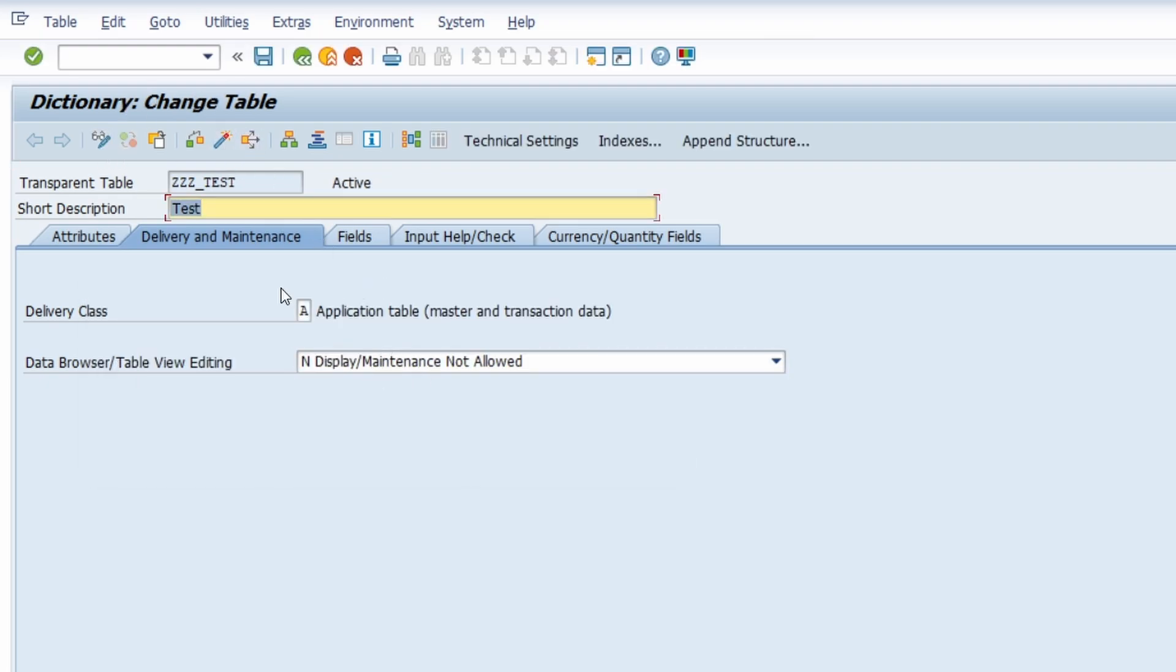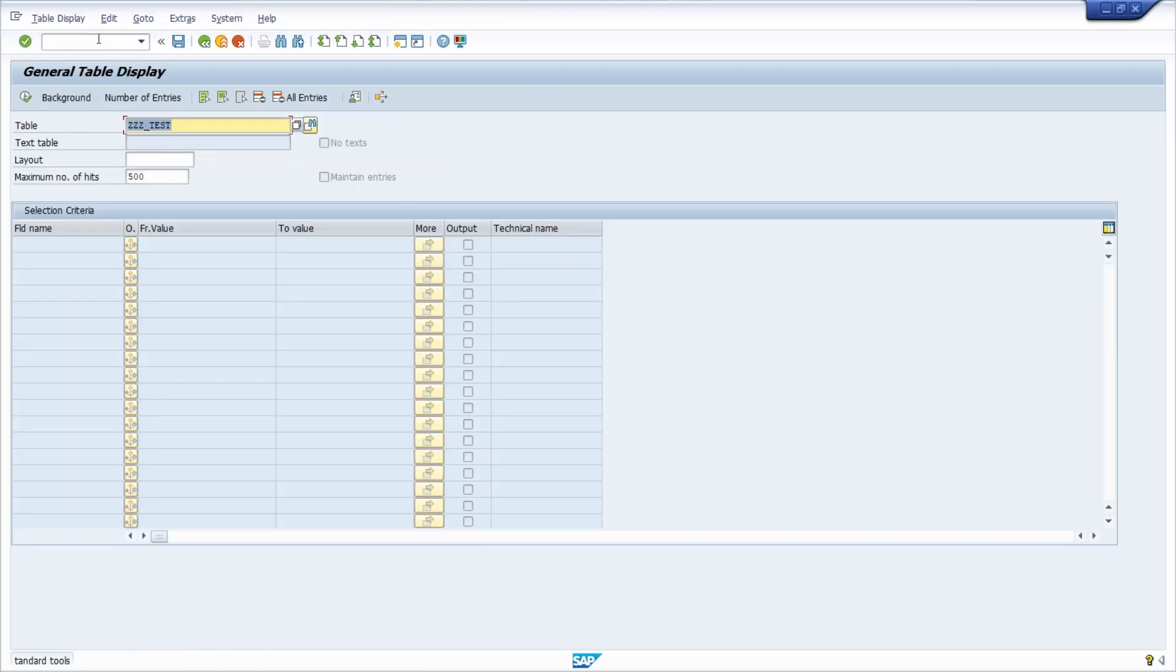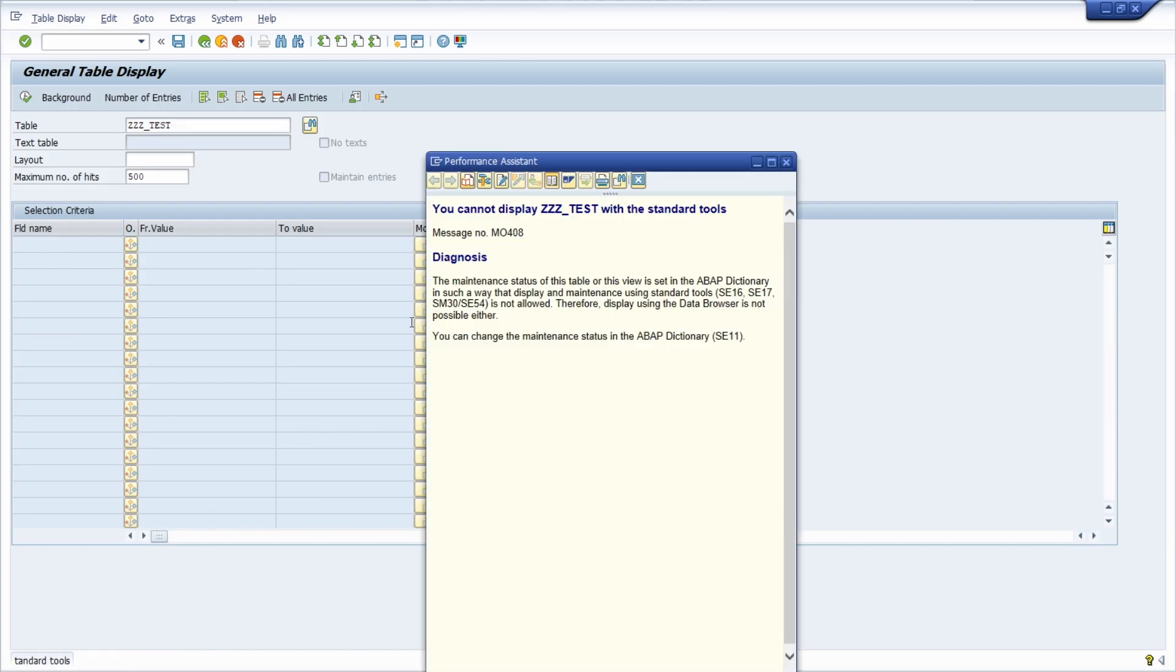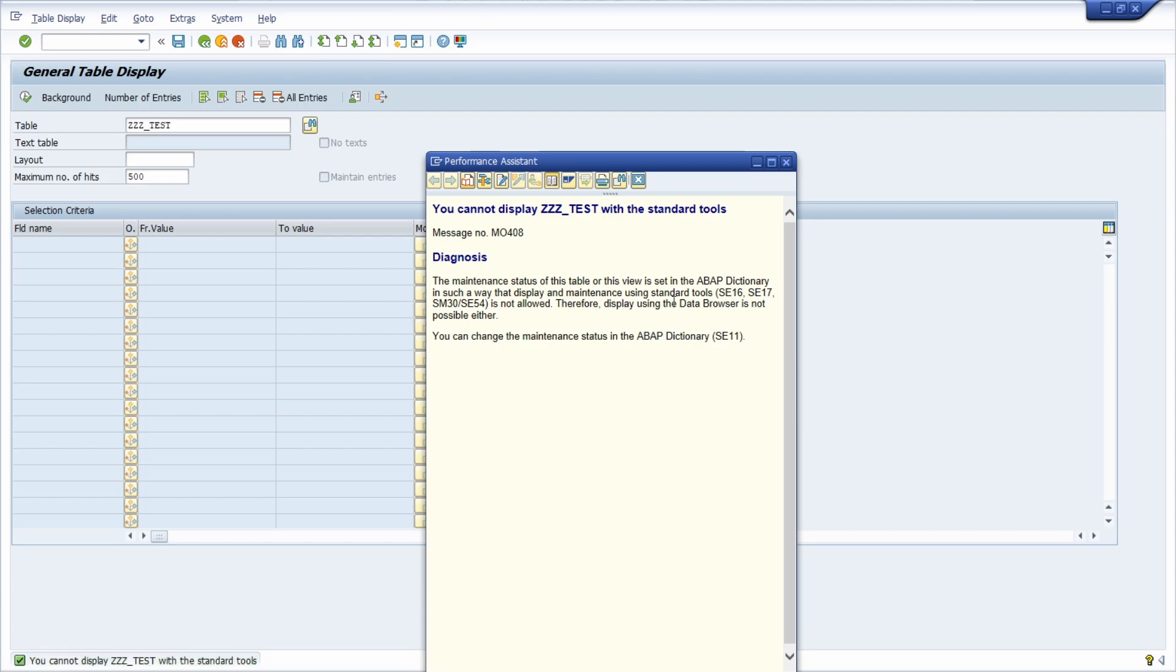So here I have changed this. And if I open up the data browser with the table, then we can directly see that because of the setting, the display in the standard tools is not possible. So in the data browser SE17, SM30 and so on.